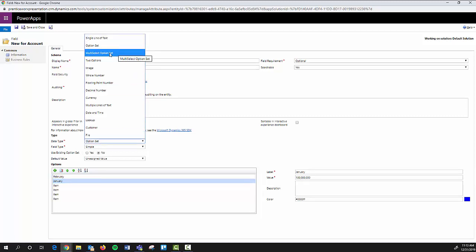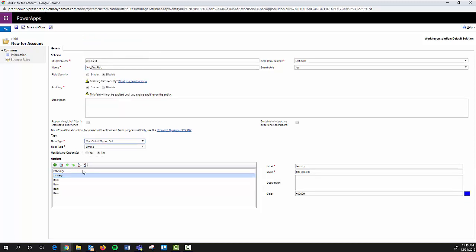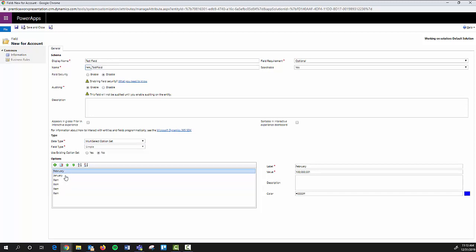Next you have the multi-select option set. The only difference with this is that once it's published on the front end, you can select multiple. So if you want to select three months out of the year instead of just being limited to selecting one, you can select however many with the multi-select option set.